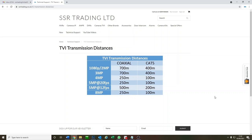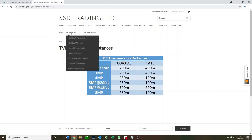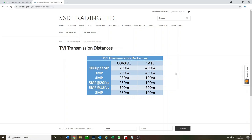The TVI signal is the Hikvision signal and it uses it on all of its analog cameras. If you go to our website ssrtrading.co.uk and go to technical support, you'll see that under there we've got transmission distances — that's where we are now — just a little chart to show you how far you can go.